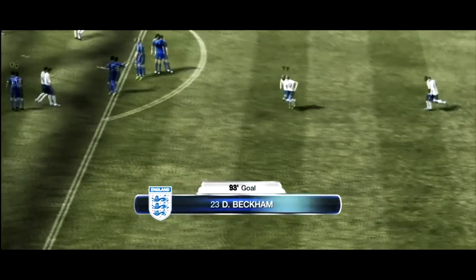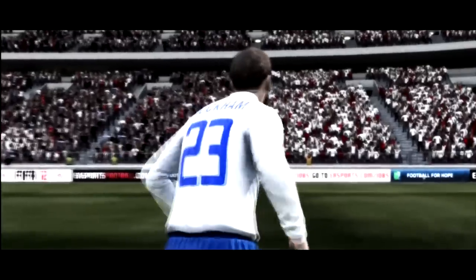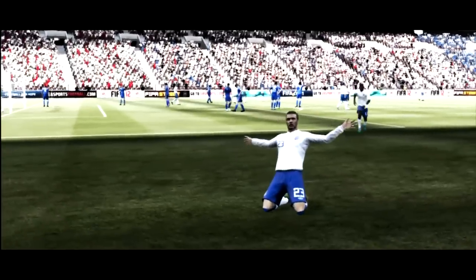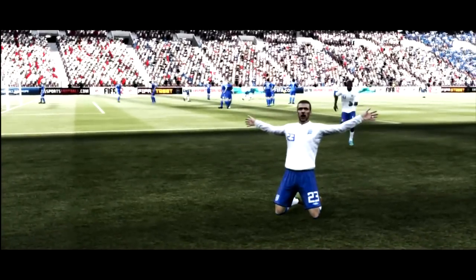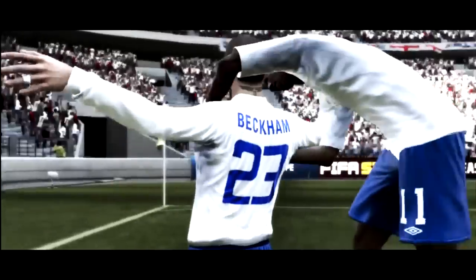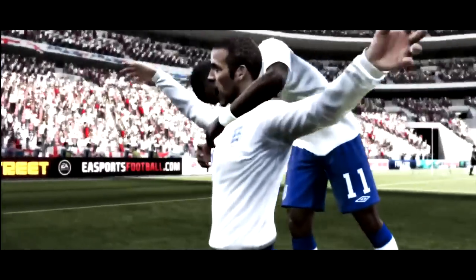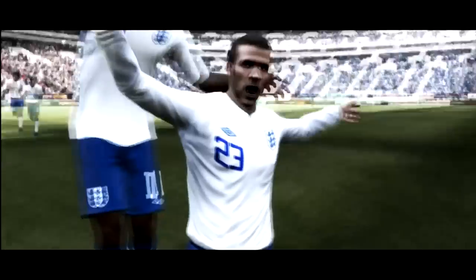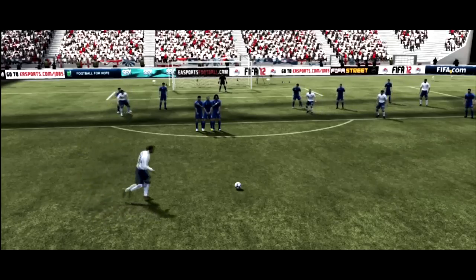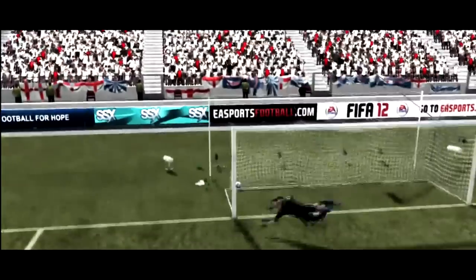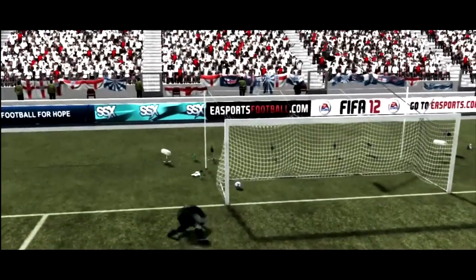I don't believe it. David Beckham scores the goal to take England all the way to the World Cup Finals. Give that man a night off!